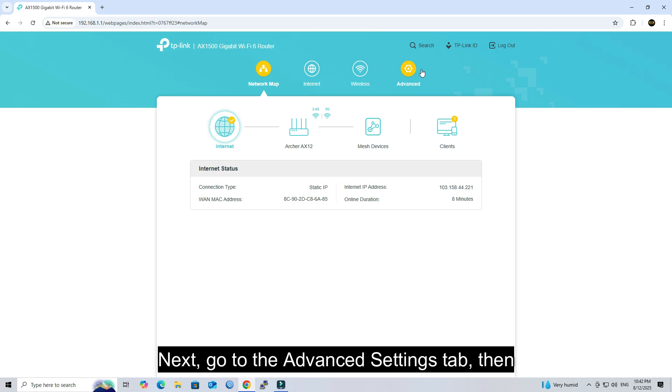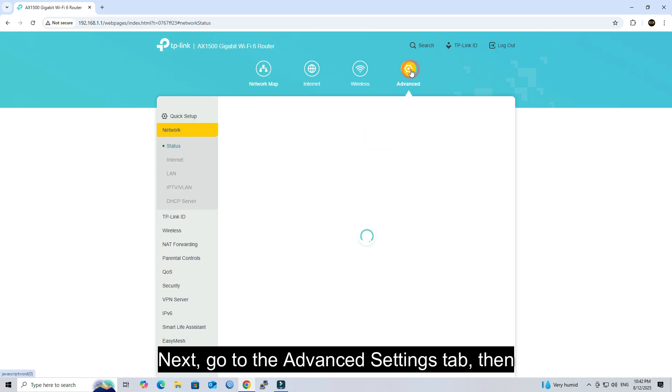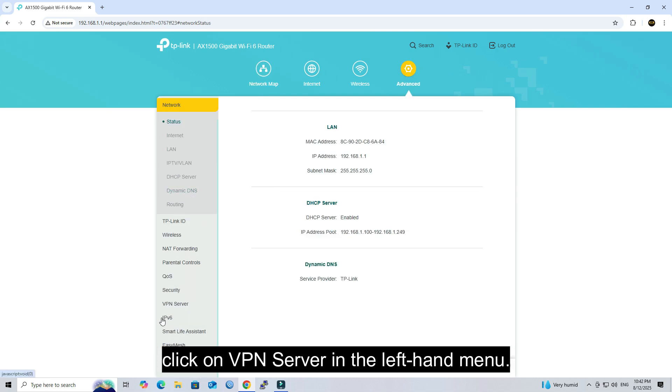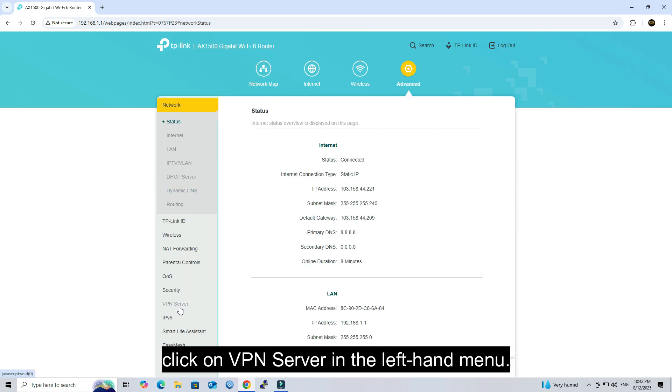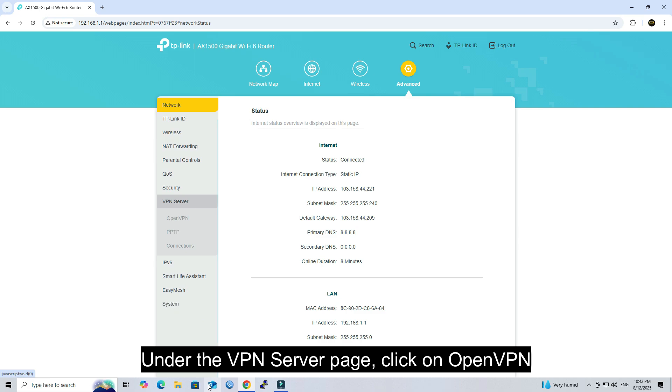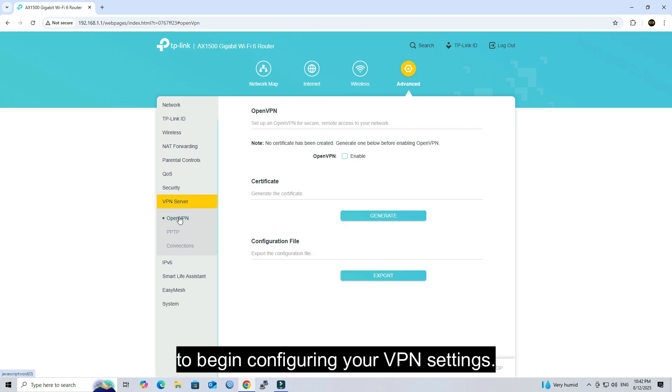Next, go to the Advanced Settings tab, then click on VPN Server in the left-hand menu. Under the VPN Server page, click on OpenVPN to begin configuring your VPN settings.